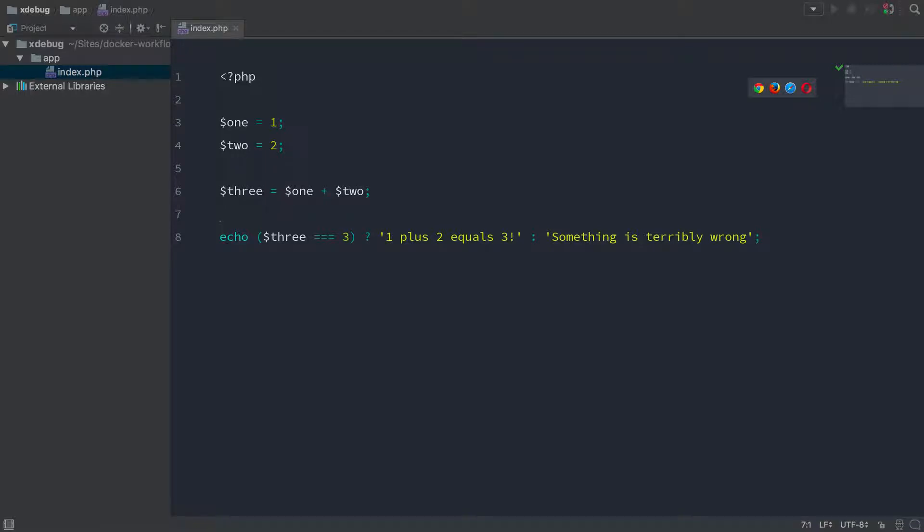In this video, we're going to see how to set up Xdebug with Docker. And to use that, we're going to use phpStorm as our remote debugger.